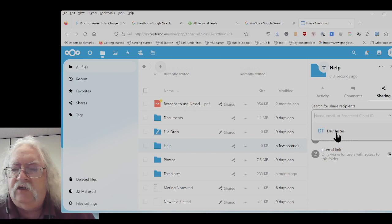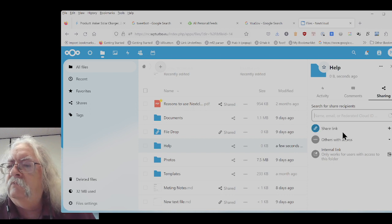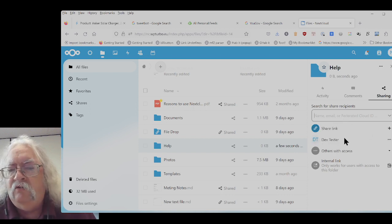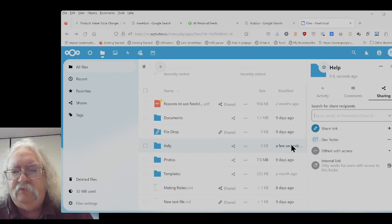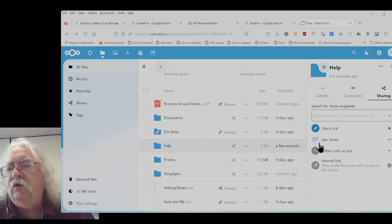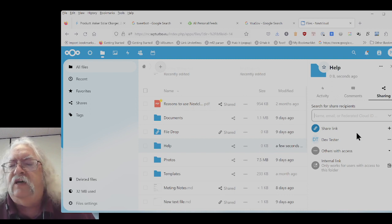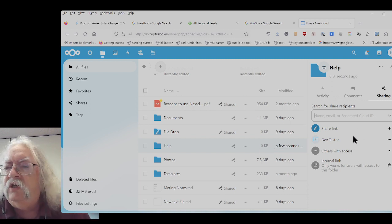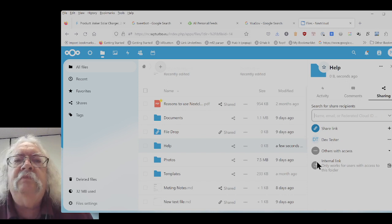DevTester for example. The file has been shared with DevTester. So that's what you need to do in order to share a folder.